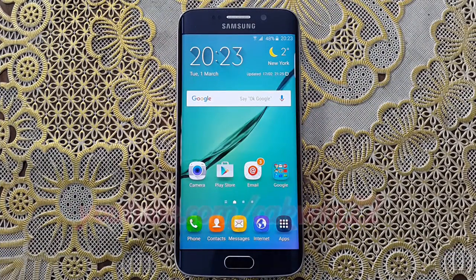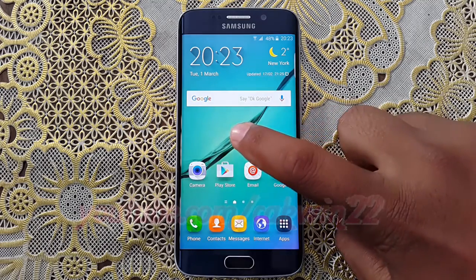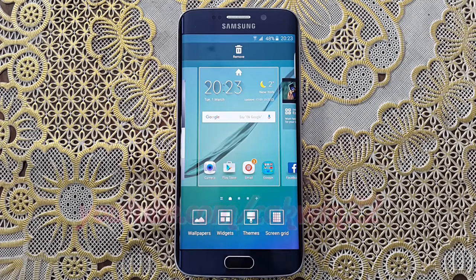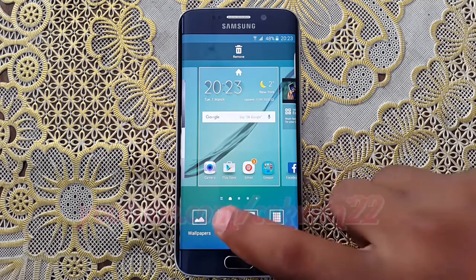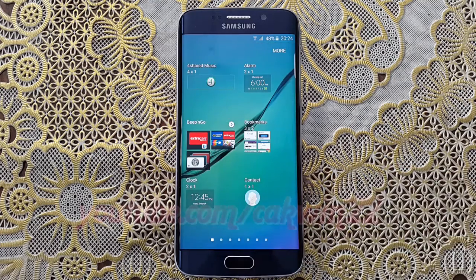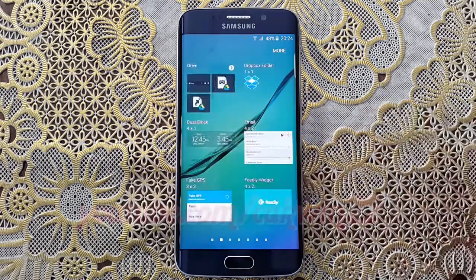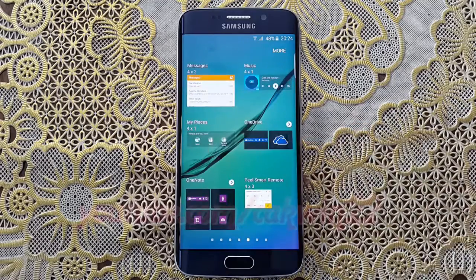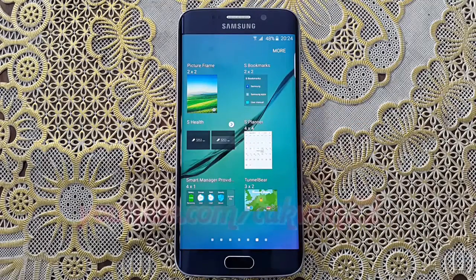To access widgets on Galaxy S6 or S6 Edge, tap and hold an empty area, or pinch your fingers together to access the available options. Tap widgets. Tap and hold a widget you want to add to the home screen.